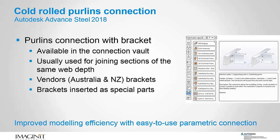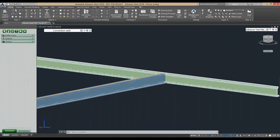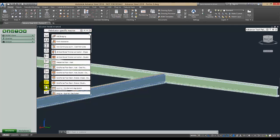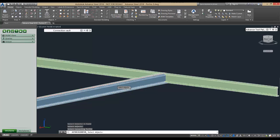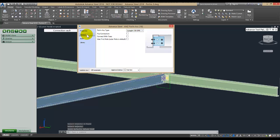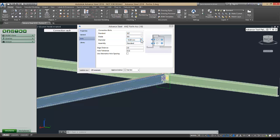Advanced Steel 2018 provides a new automatic and parametric connection for cold rolled sections such as purlins and side rails. The connection can be started from the Connection Vault and offers various options for brackets from Australia and New Zealand available by default. The brackets are inserted as special parts. From the Connection Vault, under Fabricator Specific Macros, pick Purlin Accessories. The first pick is to select the supporting purlin, then Enter; the second pick selects the connecting purlin, then Enter. The dialog box opens with options for purlin type under General, and bolt type, diameter, and assembly under Bolts.